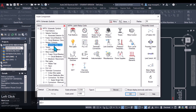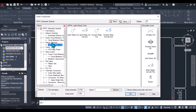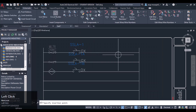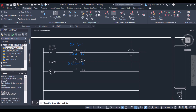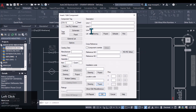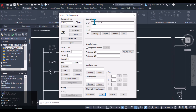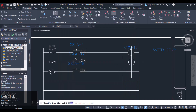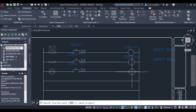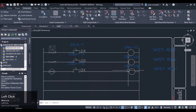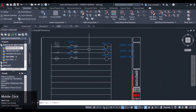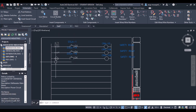Now I want to insert a relay coil. I'll name it safety relay. Repeat and insert three relay coils total. These are the three relay coils for the circuit.